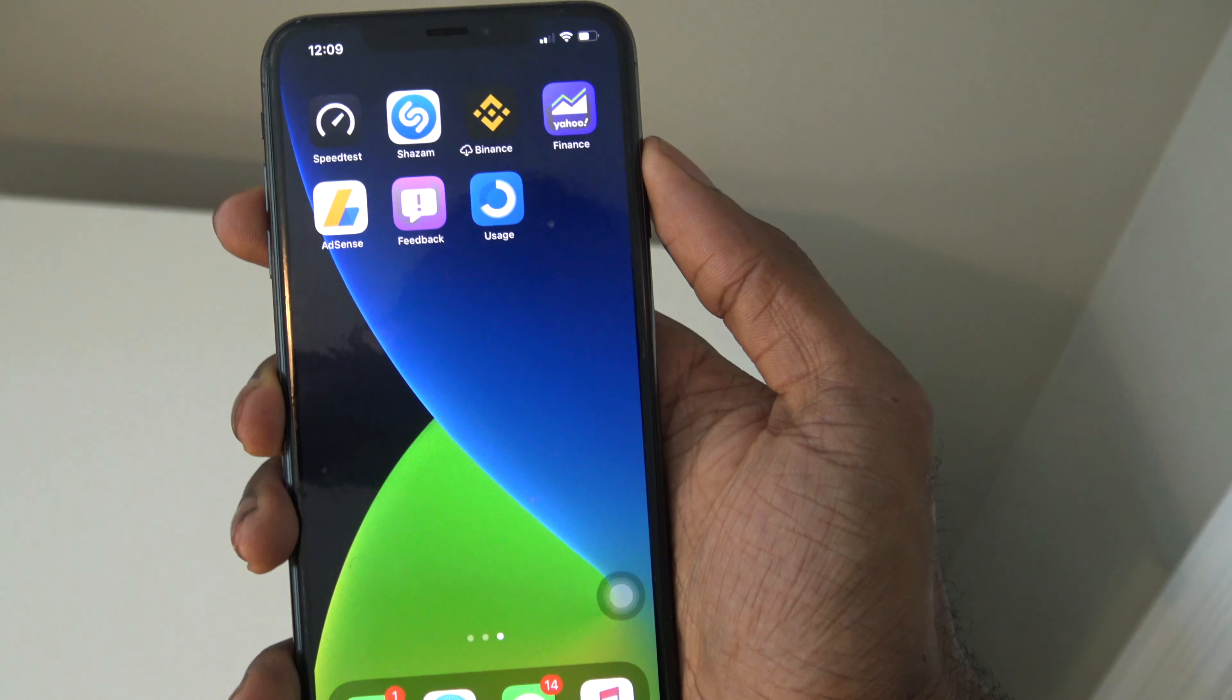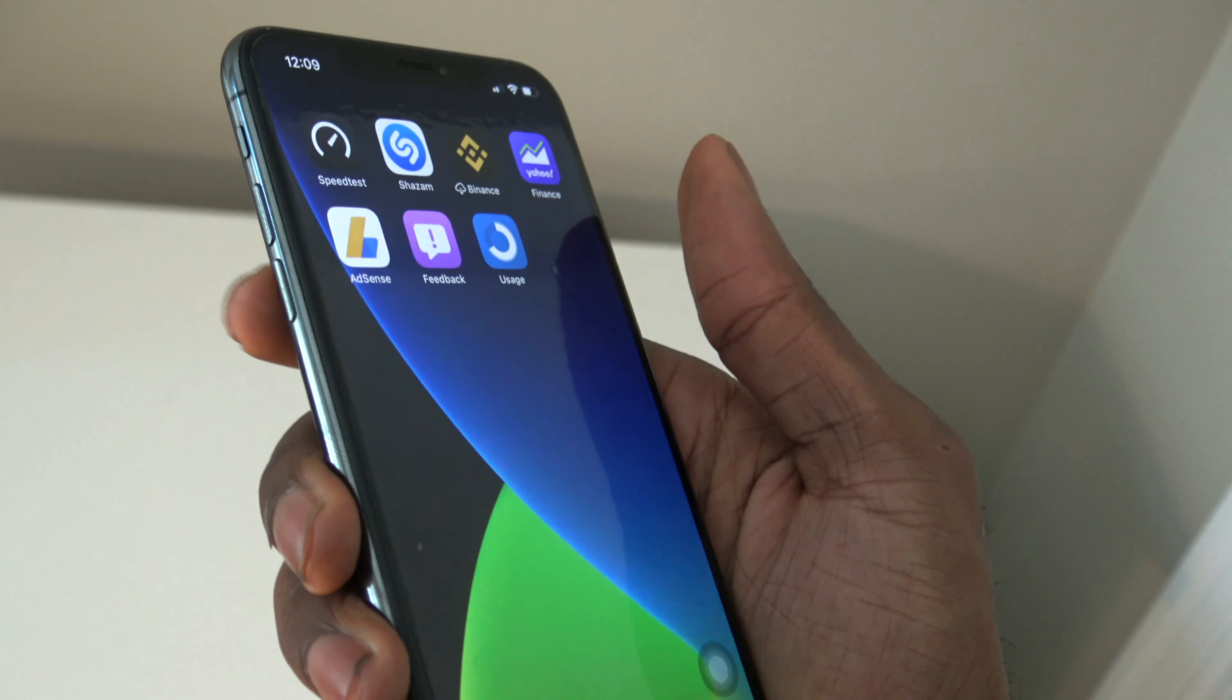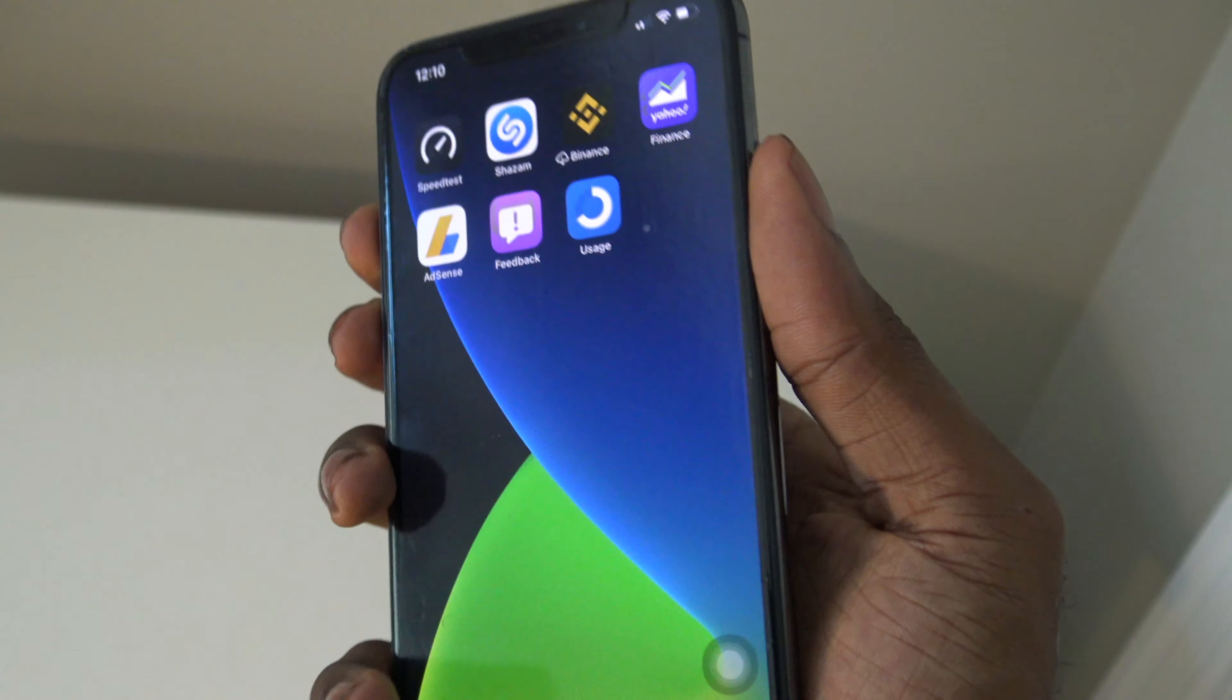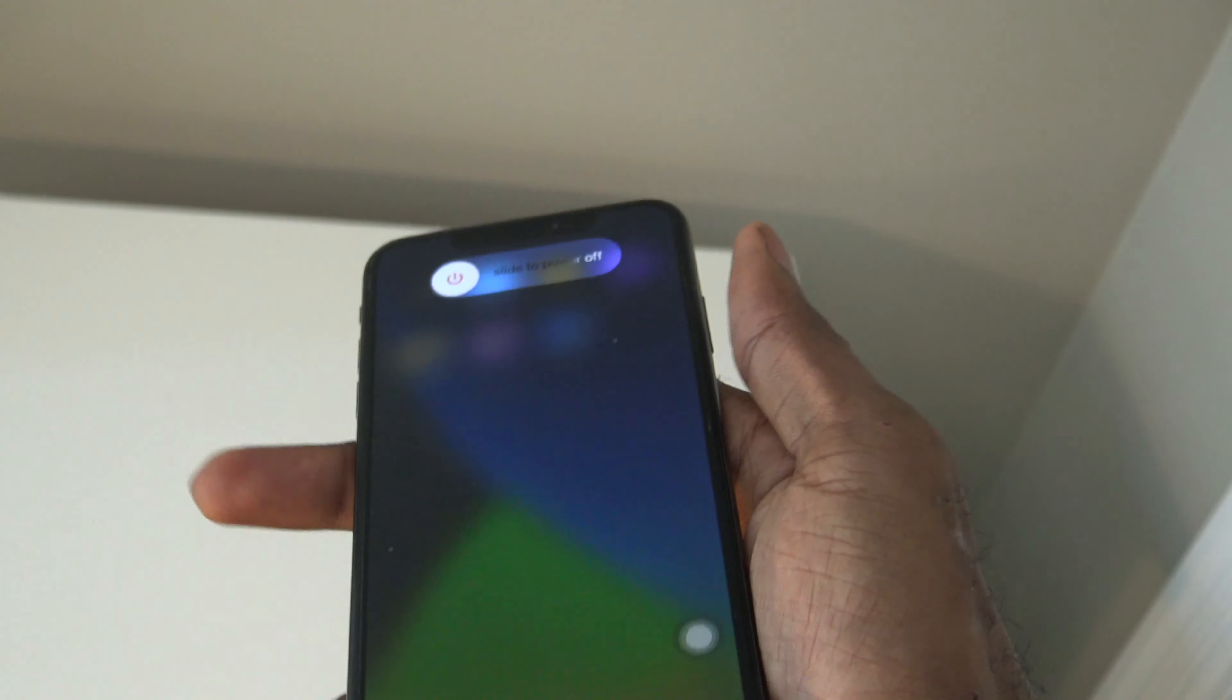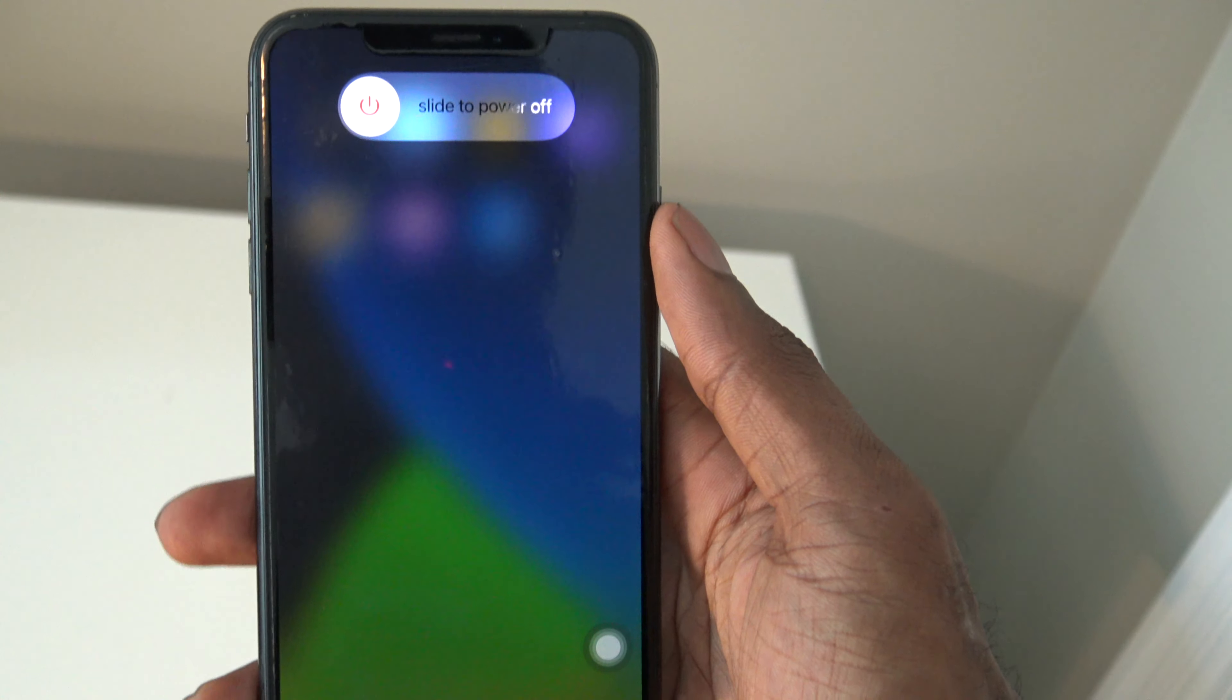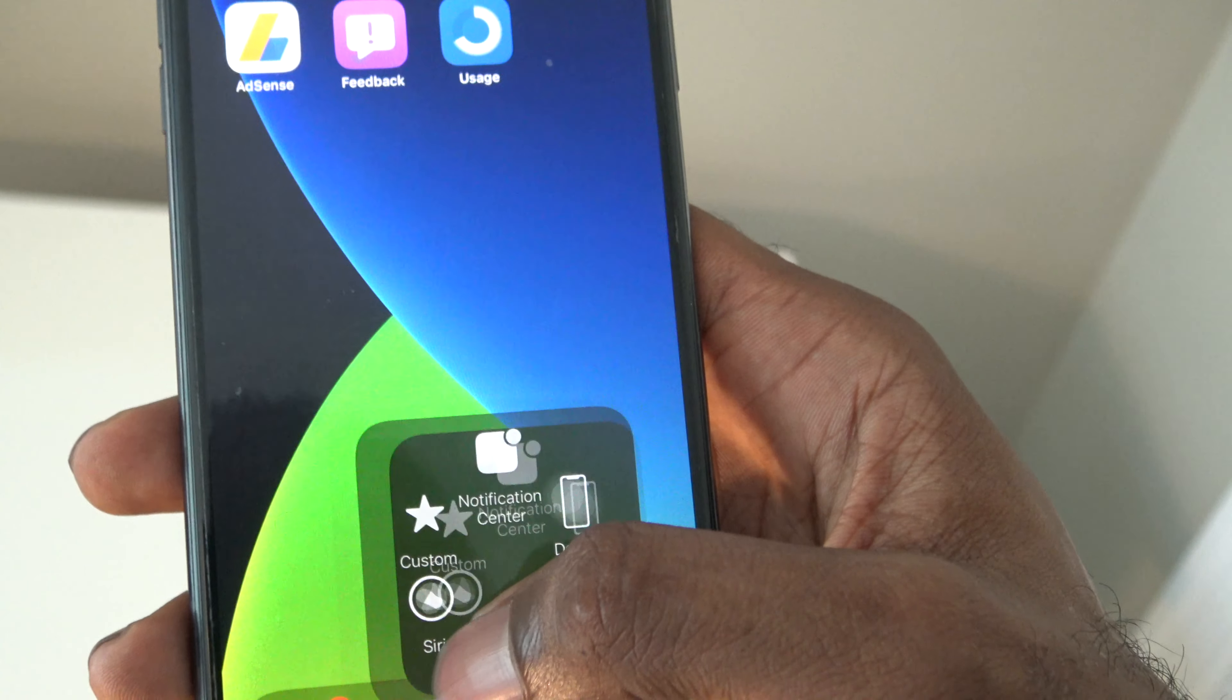Now what we're going to do to clear up some RAM is press the volume up, the volume down, and then the side button. Now you'll see that you'll have this slide to power off, and then we're going to tap on the Assistive Touch and then hold on Home.